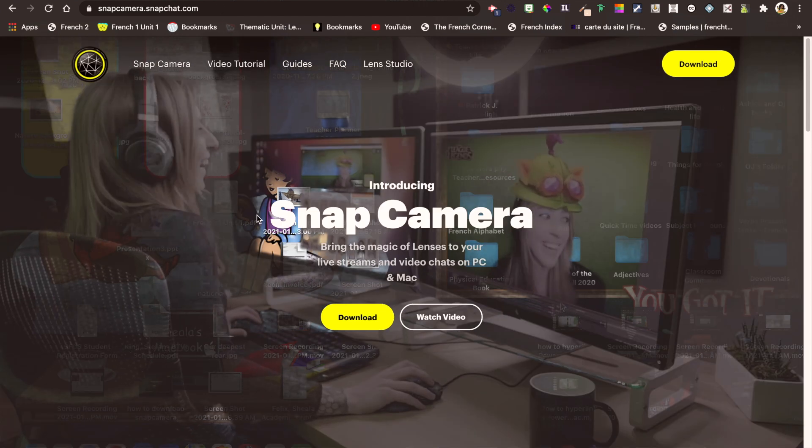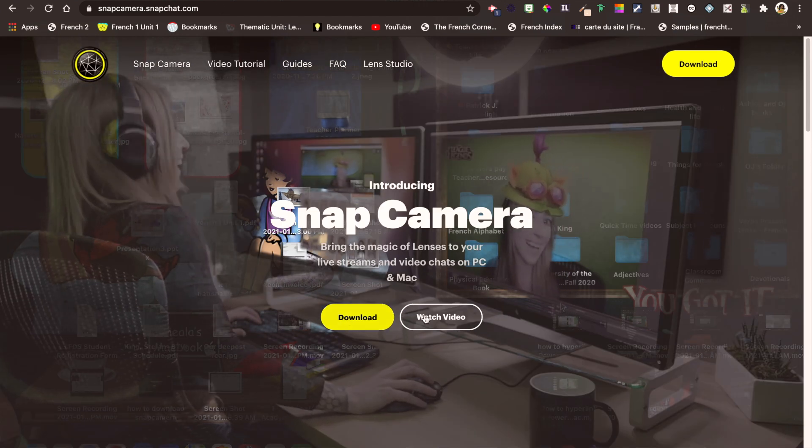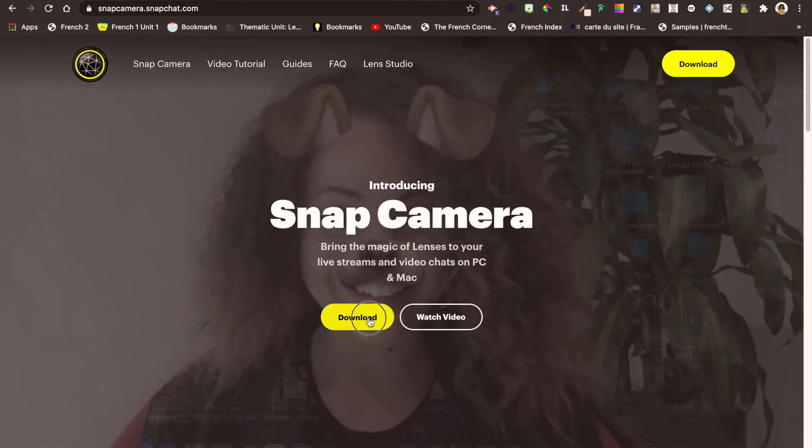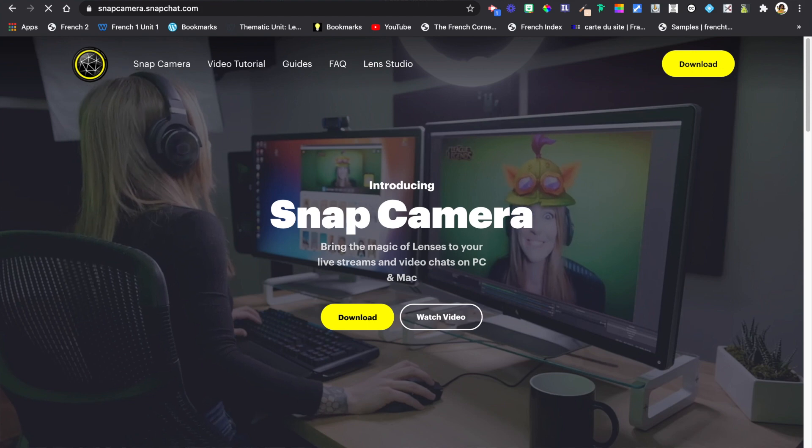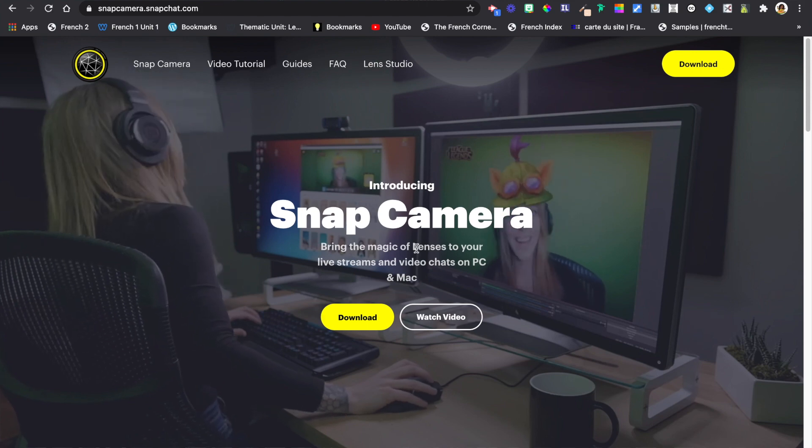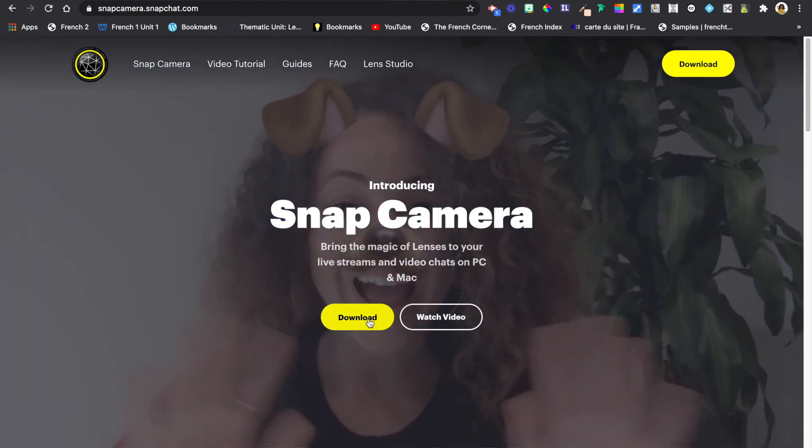Do you love those Snapchat filters? Ever wondered if you could use them in your Zoom meetings or maybe your Teams meetings? Well, guess what, now you can.